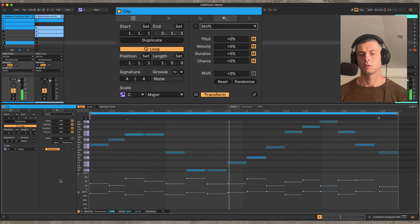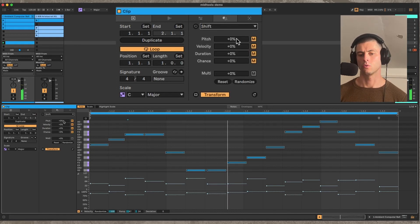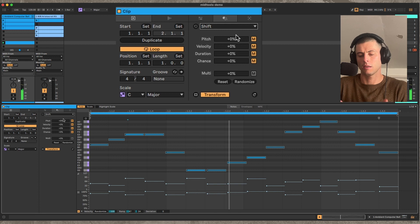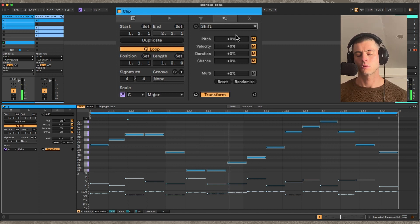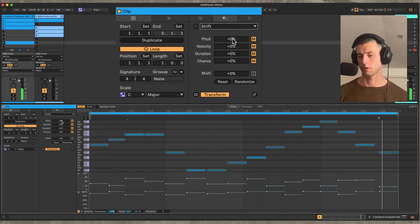Let's go to shift. Shift allows you to take each note attribute and shift it independently of the other ones.